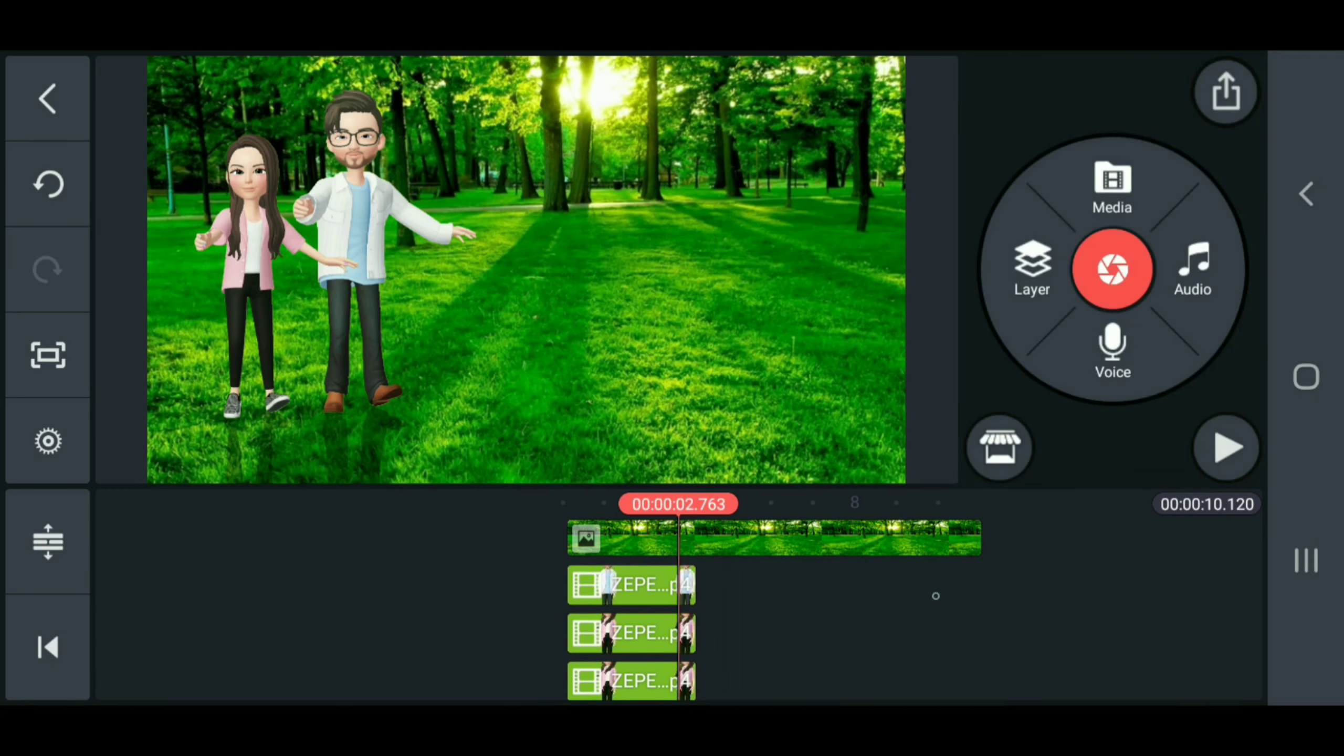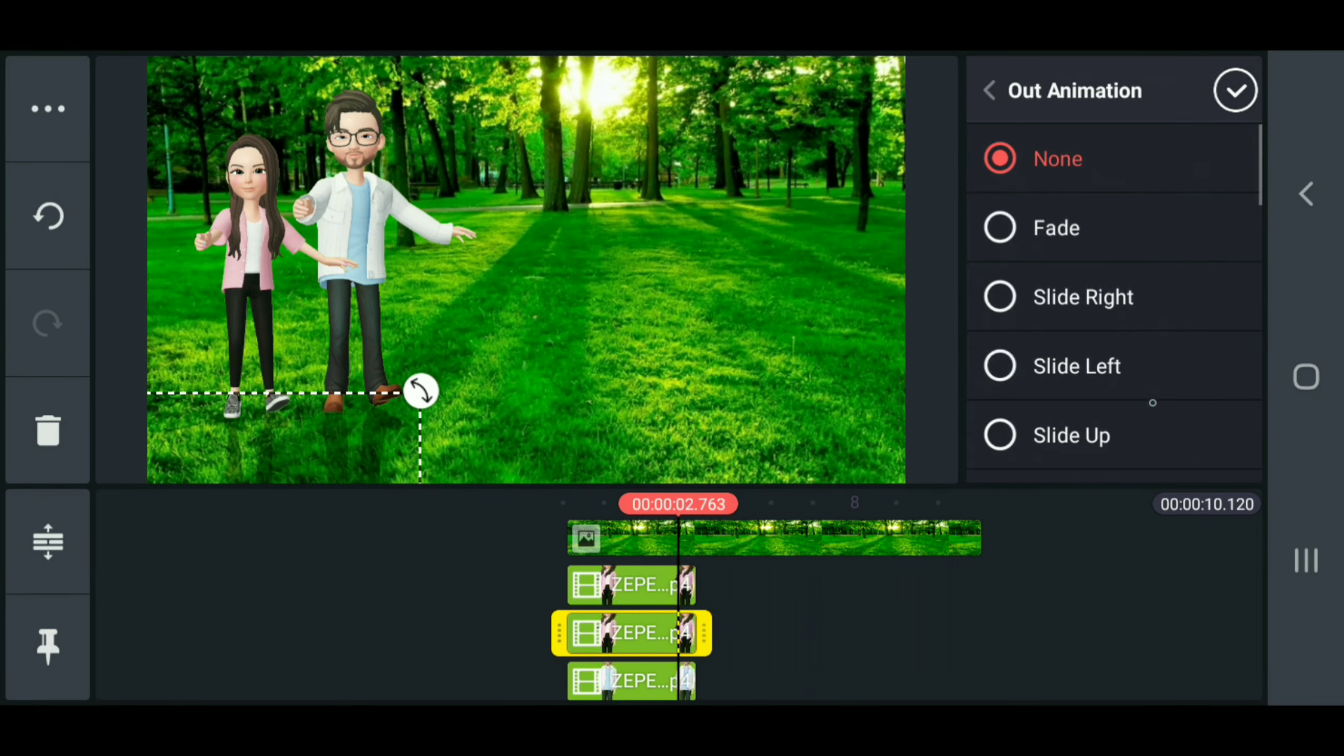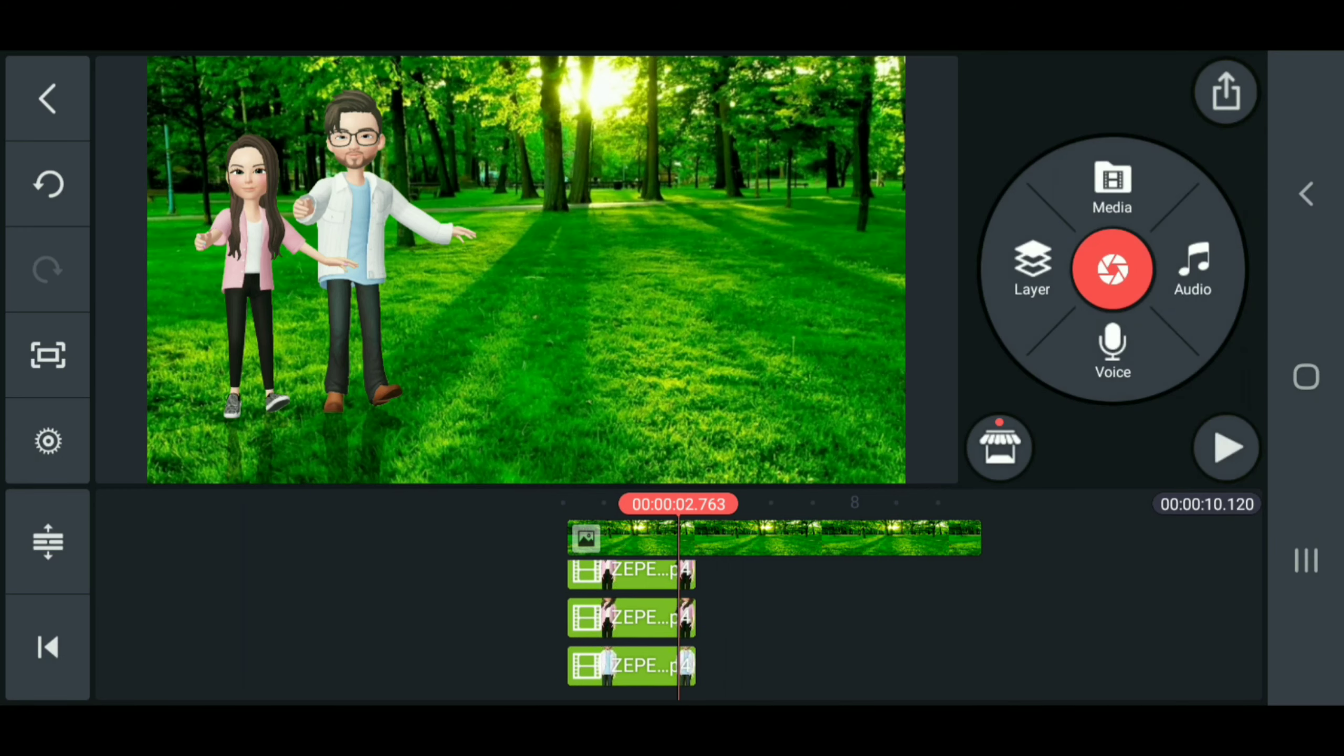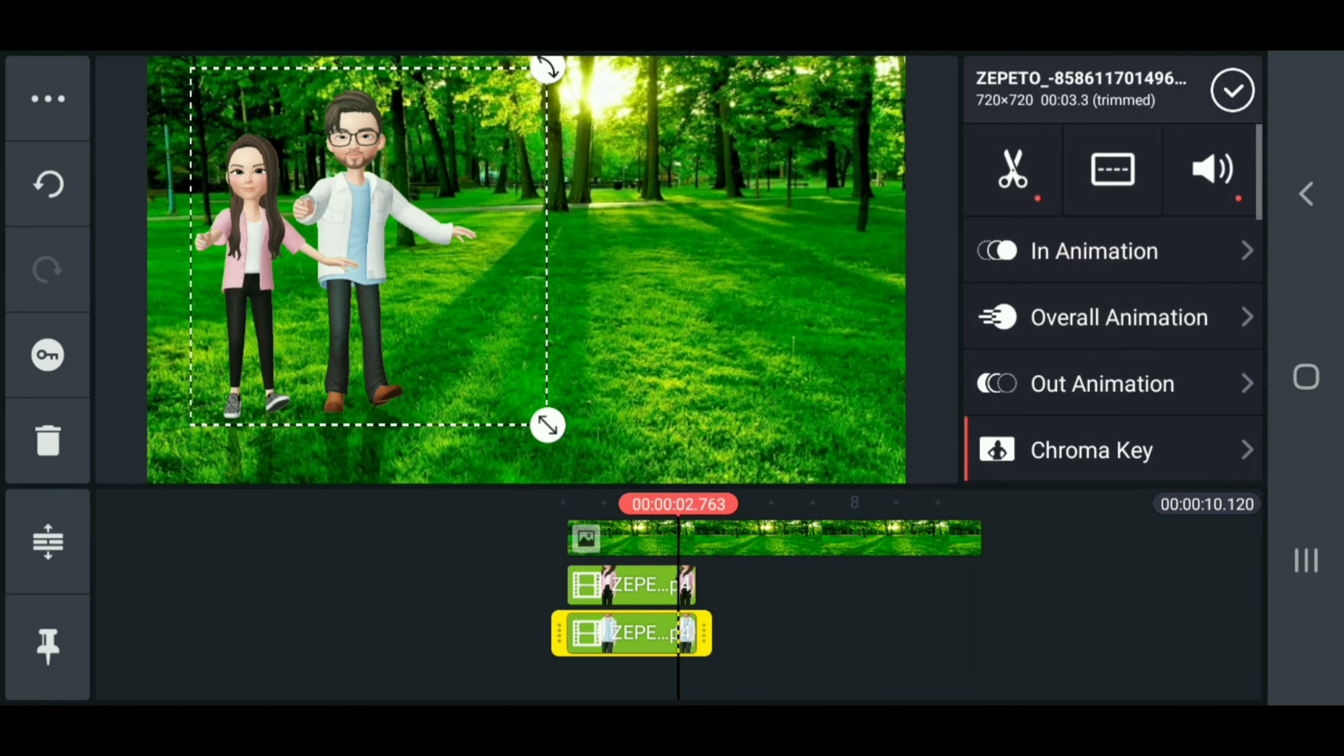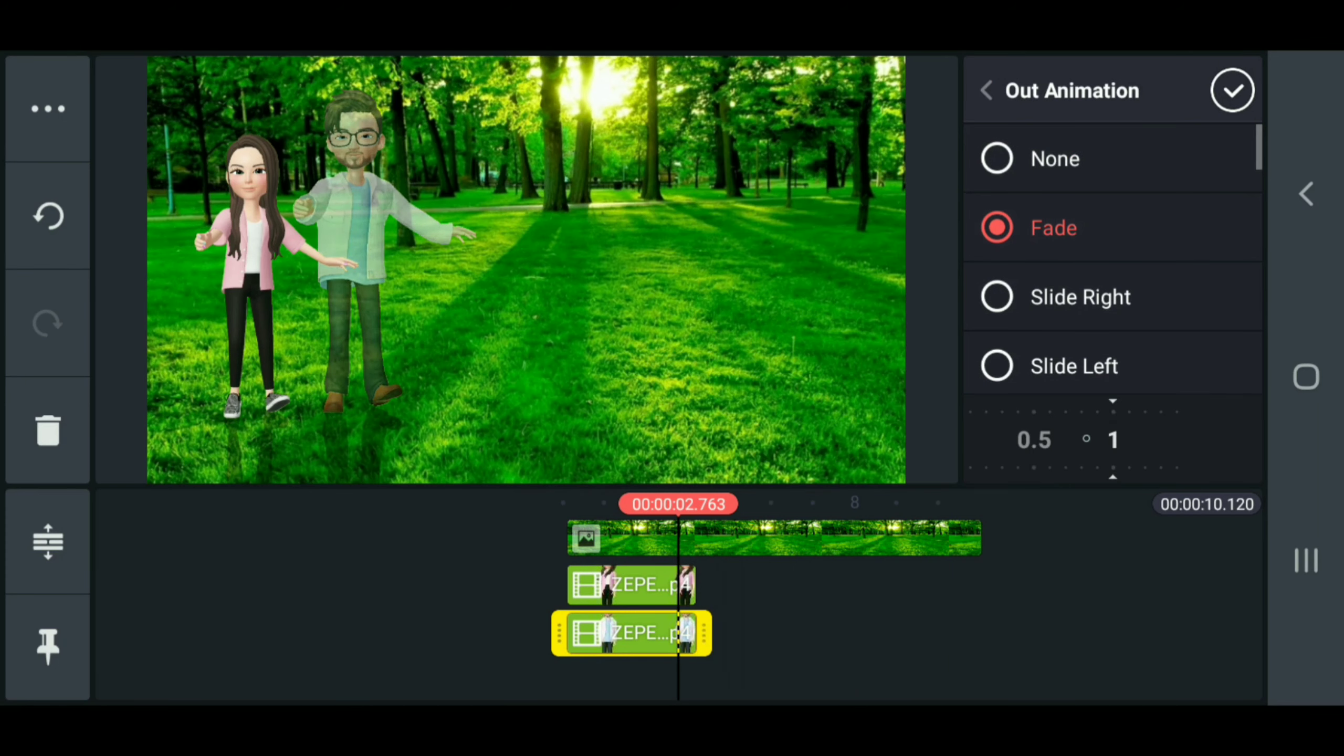Now we also have to do it to the shadow, so an out animation fade, and on his shadow as well.